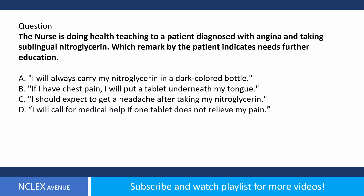Question. The nurse is doing health teaching to a patient diagnosed with angina and taking sublingual nitroglycerin. Which remark by the patient indicates need for further education? A. I will always carry my nitroglycerin in a dark colored bottle. B. If I have chest pain, I will put a tablet underneath my tongue. C. I should expect to get a headache after taking my nitroglycerin. D. I will call for medical help if one tablet does not relieve my pain.